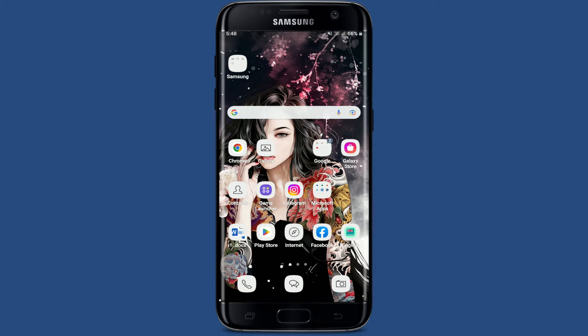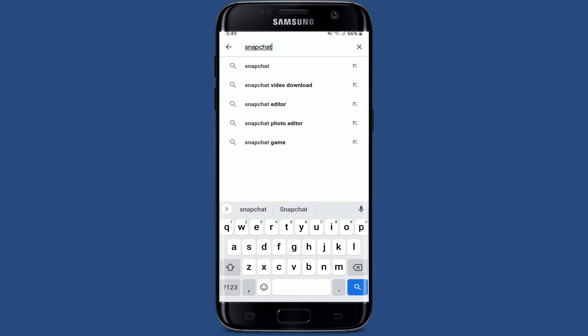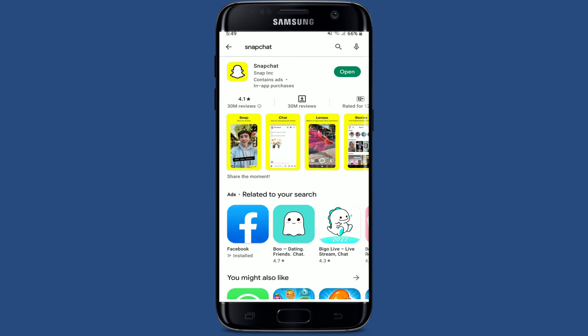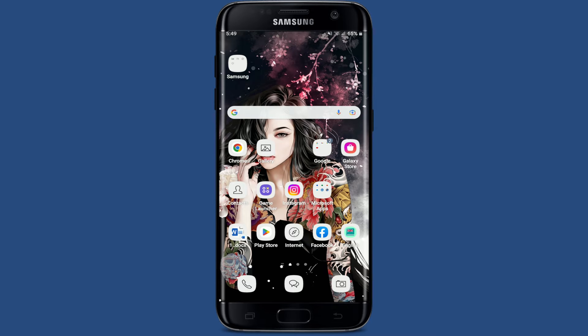Go to your Play Store and tap it open. In the search box, search for Snapchat and perform your search. If you see an update button popping up right next to the Snapchat app at the very top, simply tap on the update button in order to download available updates. If you see an open button, it means your application is already updated.